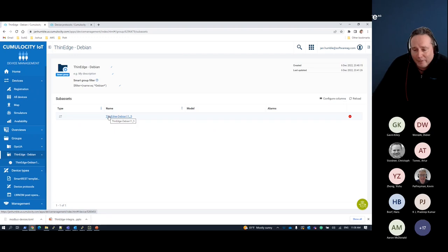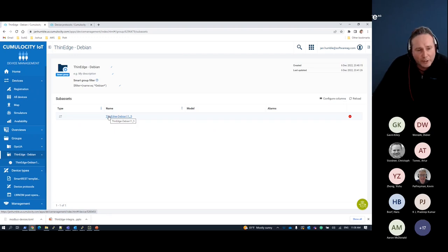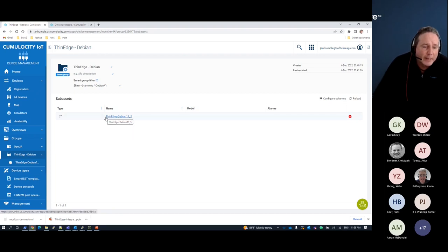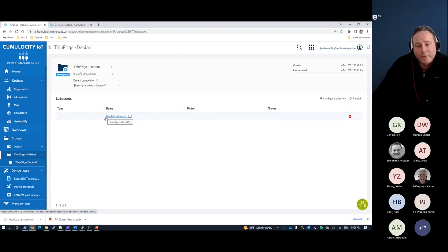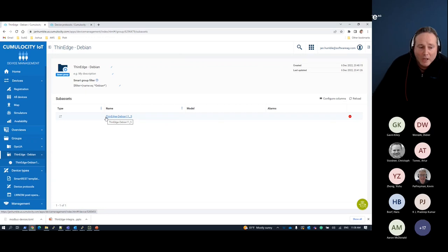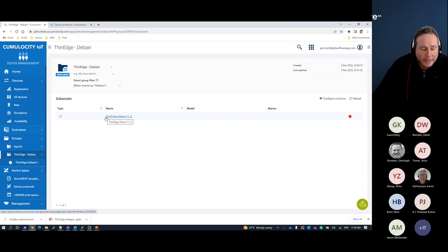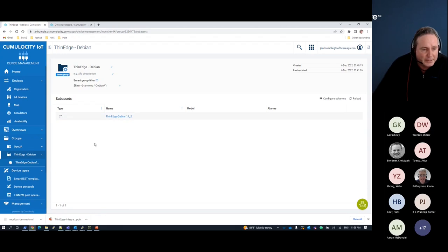You can wrap everything up in a single package and deploy it on a device as a firmware update process. But in this case, I want to add my own plugin. We are creating a plugin separately from the foundational core pieces of thin edge — we just want to deliver the integration into that protocol, in this case Modbus.